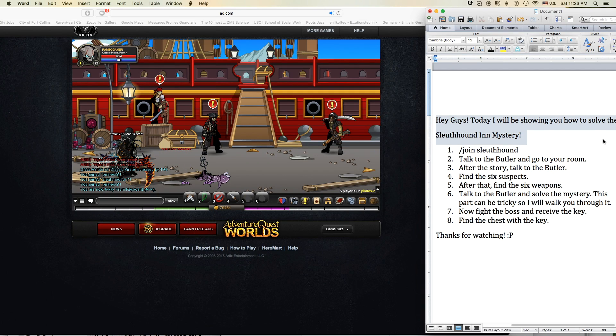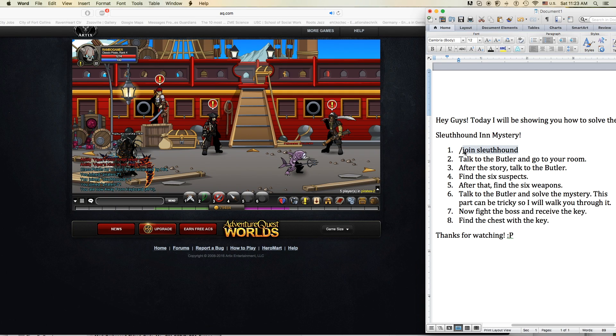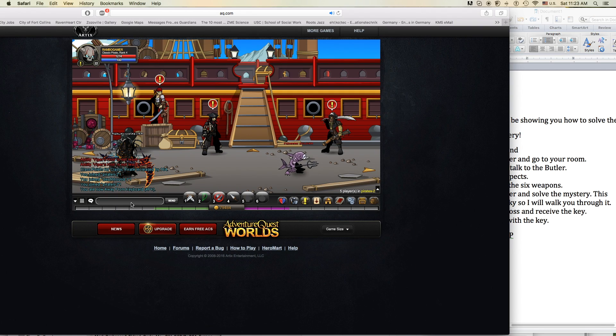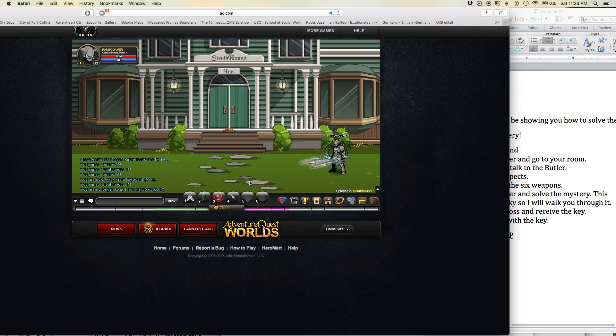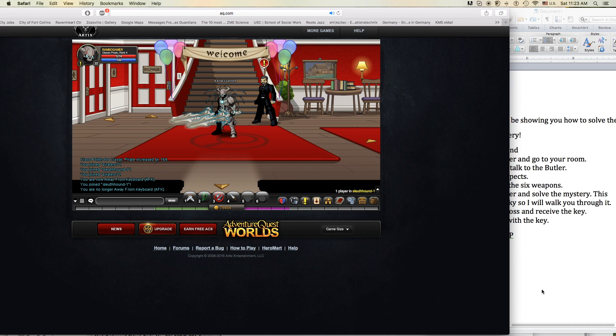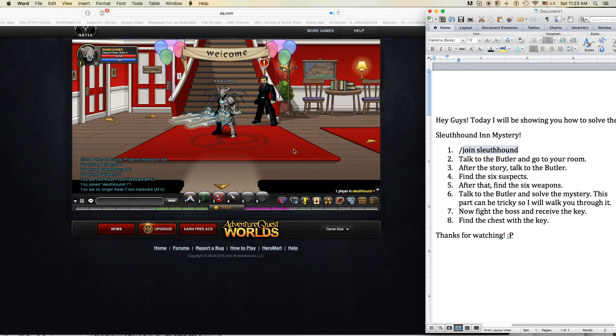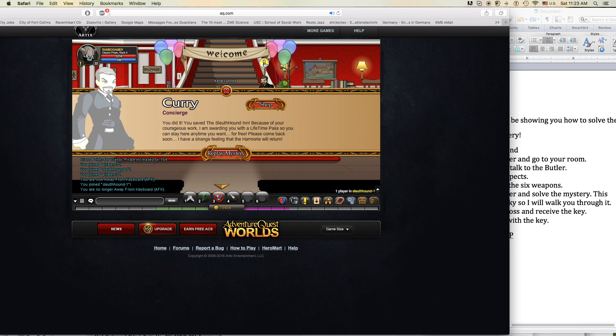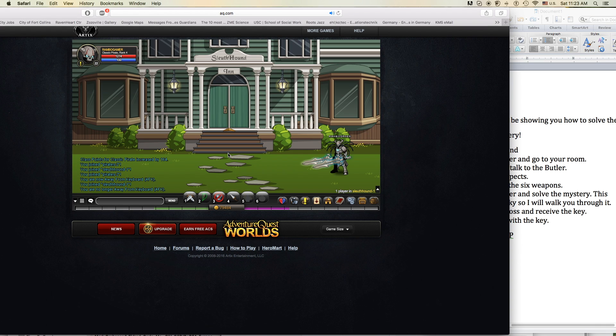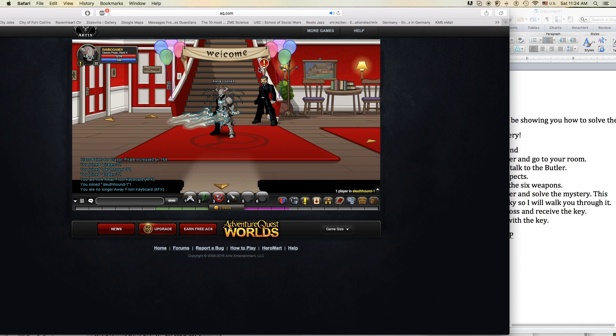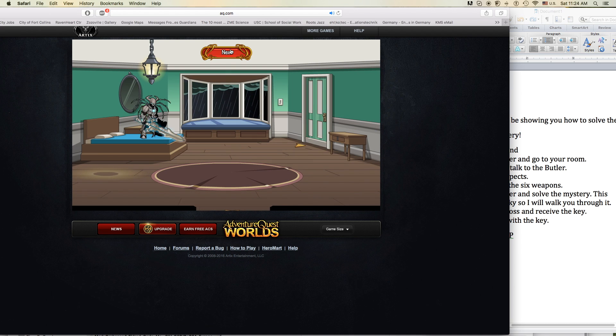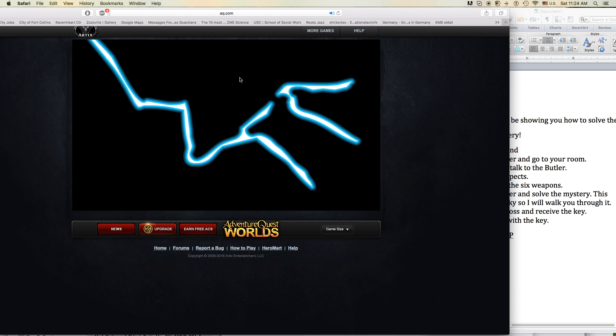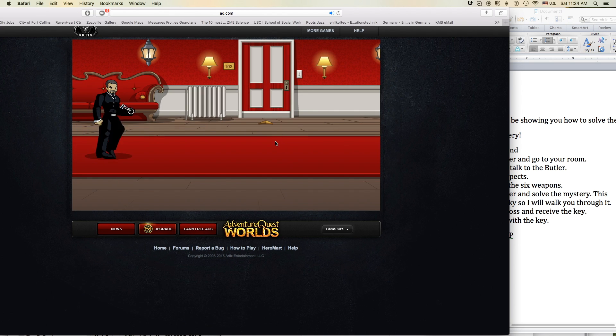When the days are cold and the cards all fold and the saints we see are all made of gold. When your dreams all fail and the wounds we heal are the worst of all and the bloods run stale.